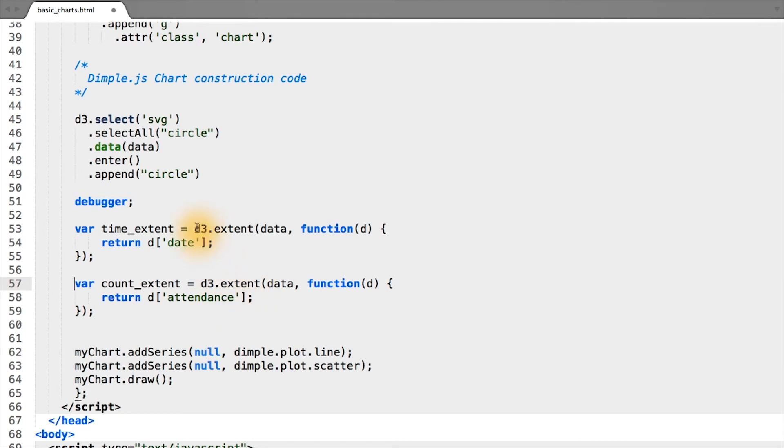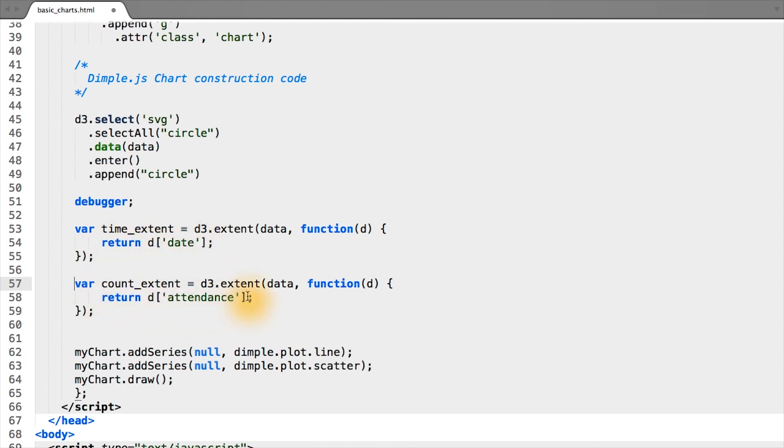Notice that we're using the same function, D3.extent, in both cases. But since the function we're actually running is slightly different—in the first case we're returning date, in the second case we're returning attendance—time_extent and count_extent are actually very different objects.